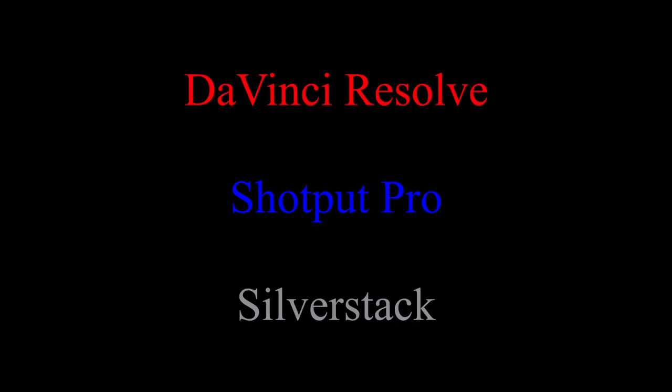In order to DIT you'll need a couple of things. You'll need cloning software such as DaVinci Resolve, Shotput Pro, or Silverstack. Resolve is free and it's what the school is based in, so it's probably what you'll be using.